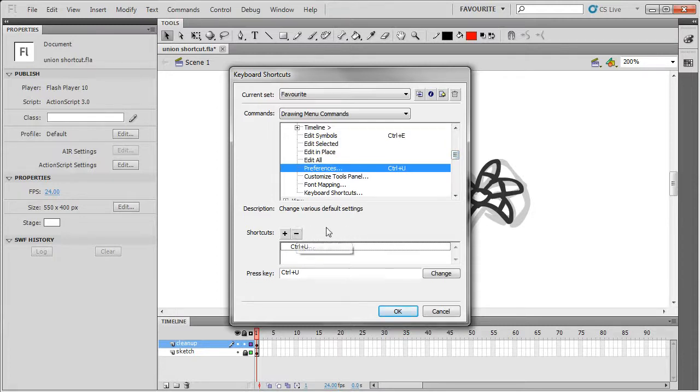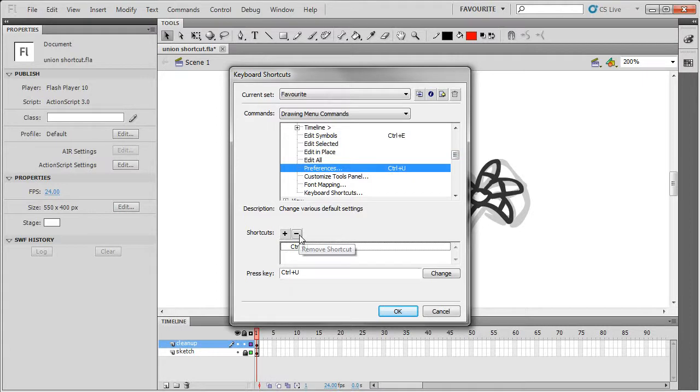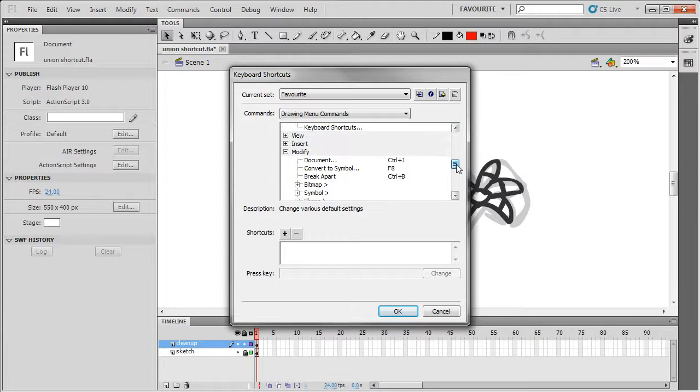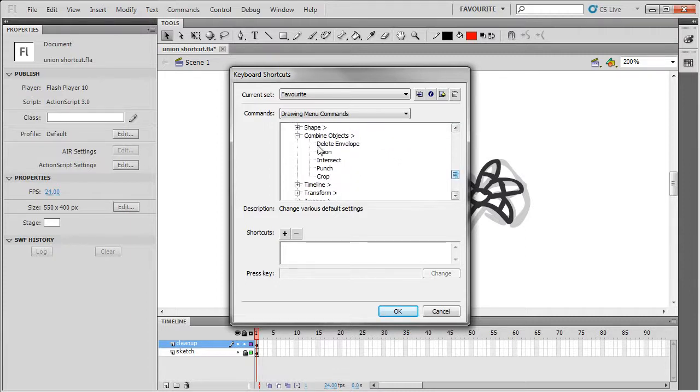You need to do this because there's a bug in Flash where if you don't remove the shortcut first before reassigning it, it will scramble all of your shortcuts and randomly reassign them, so you need to remove that first.